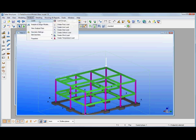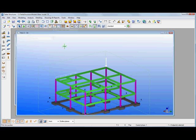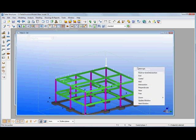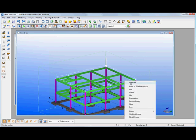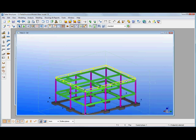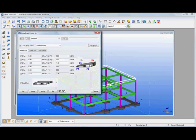And we can create area loads. So I'll just do this one as an example. We can create an area load by picking three points to generate that rectangular area.